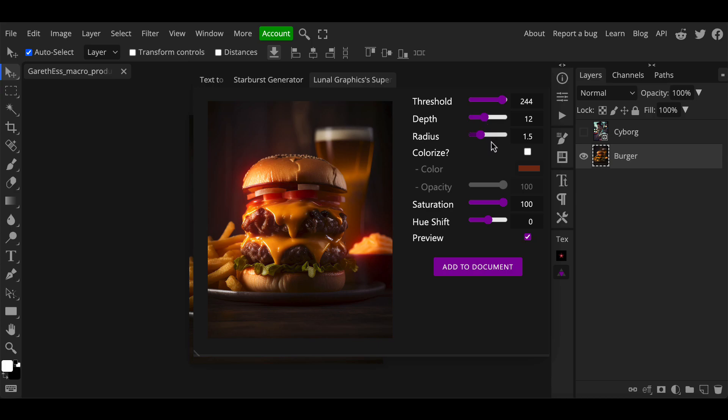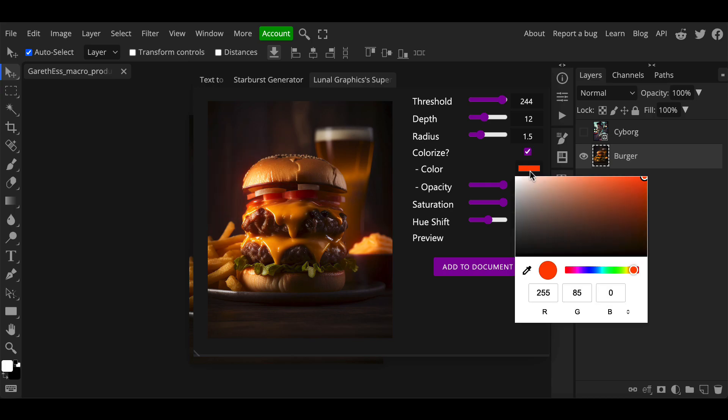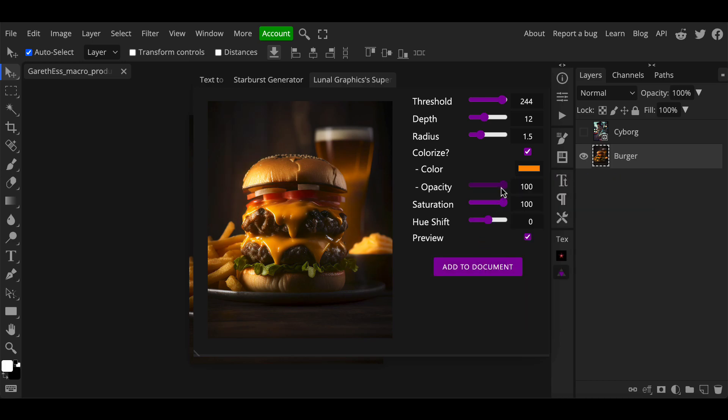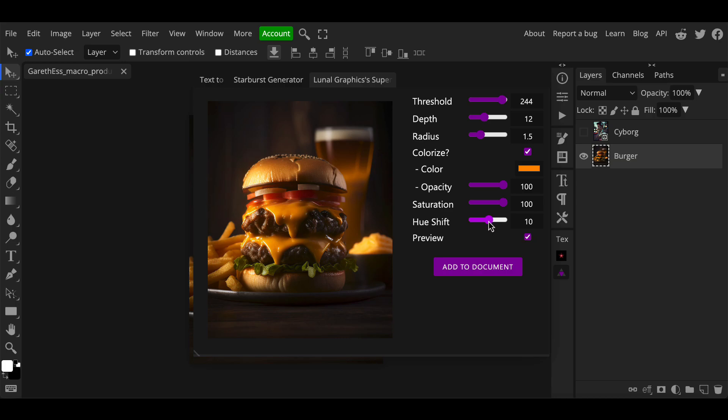The colorize option allows you to set the glows to a specific single color throughout the image. Opacity adjusts the visibility of that chosen color and not the opacity of the actual glow itself. Hue and saturation are self-explanatory standard adjustments here, feel free to tweak these to taste.